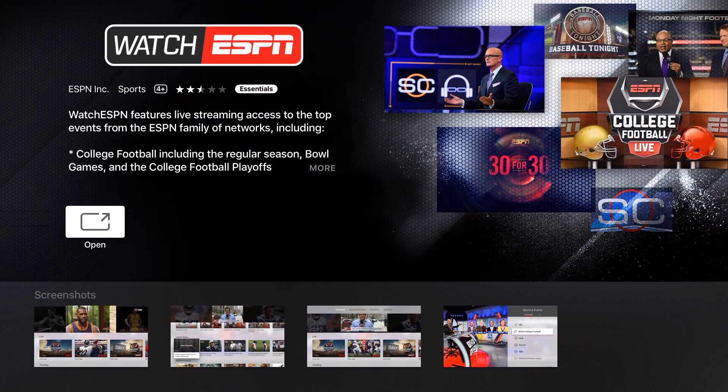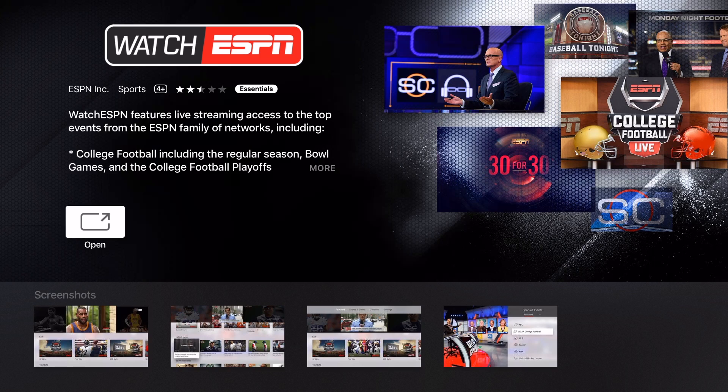And so instead of taking you to related items on ESPN, she now knows that you want to download the app. So she'll take you to the download page where you can download it. As you can see, I already have it downloaded.